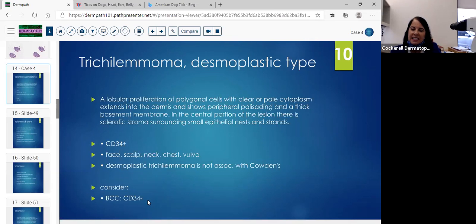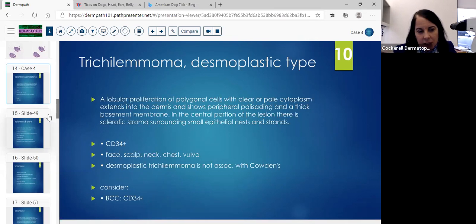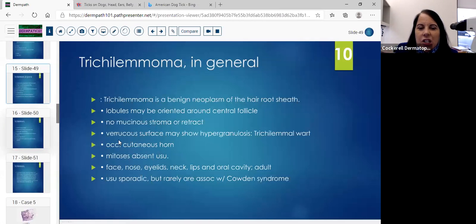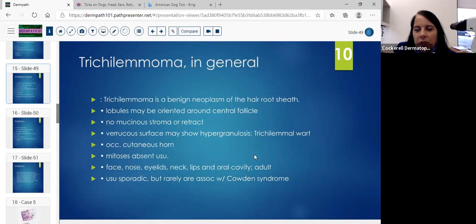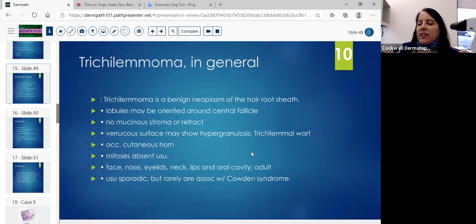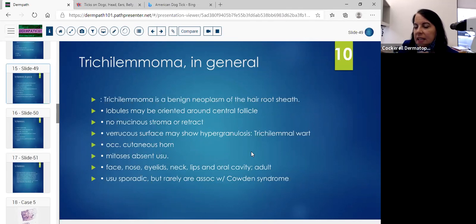If you think it's a BCC because you see the peripheral palisade and it coming off the undersurface, you can do the CD34. It should be negative with basal cell. In general, trichilemmomas are benign — they believe they come from the hair root sheath. The lobules can be oriented around a central follicle in a regular trichilemmoma. There's no mucinous stroma, no retraction — otherwise you'd think about a basal cell. The surface can be somewhat verrucous, which is where we get the diagnosis of trichilemal wart.